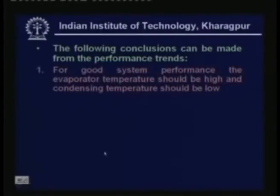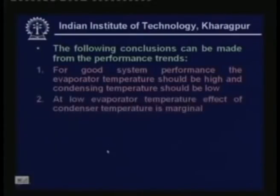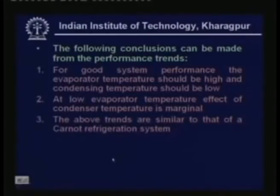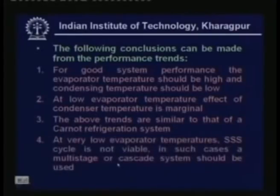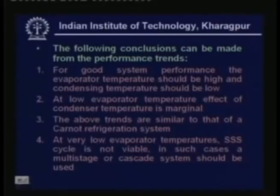At very low evaporator temperatures, the saturated single stage cycle is not viable because the COP will be small and the required compressor size will be very large. In such cases we have to use what is known as the multistage or cascade system, which we will discuss in the next class.